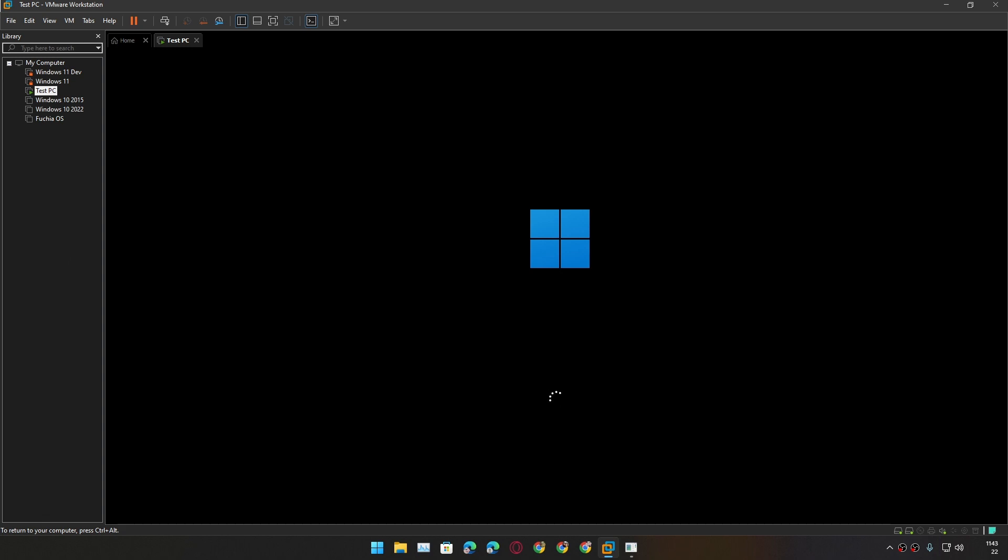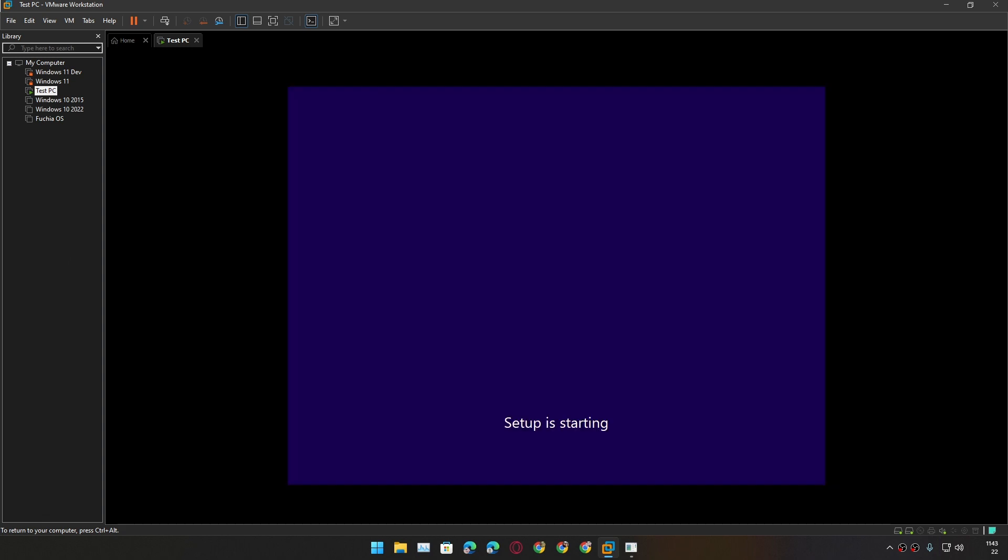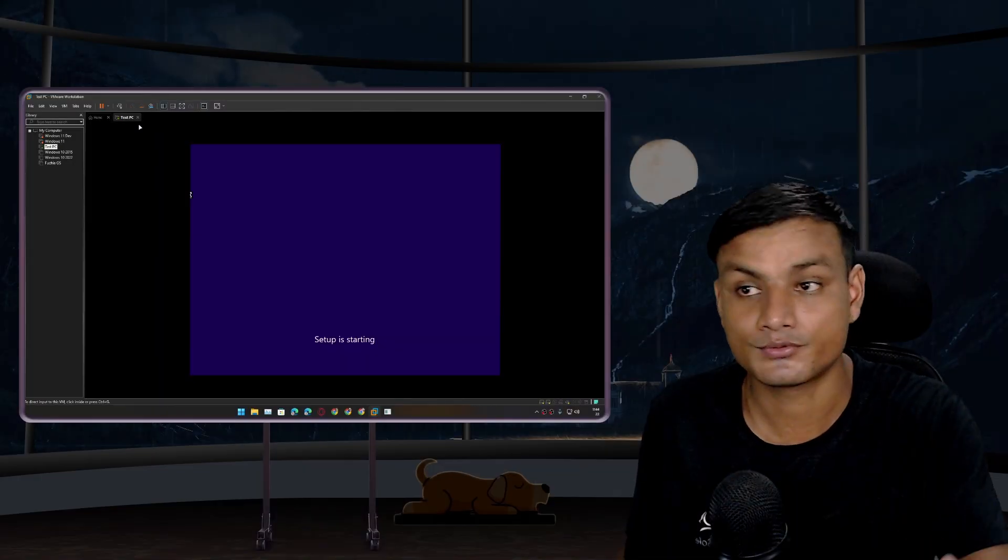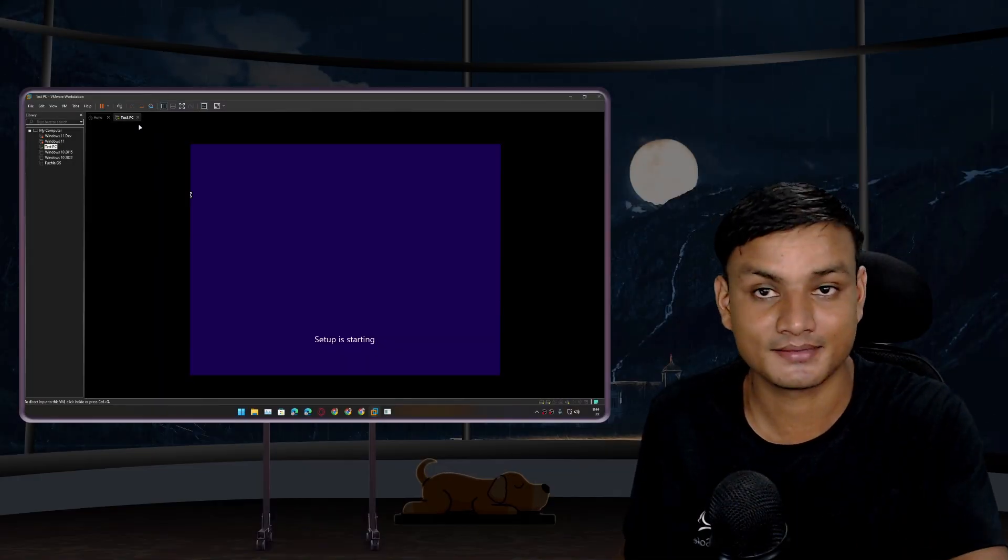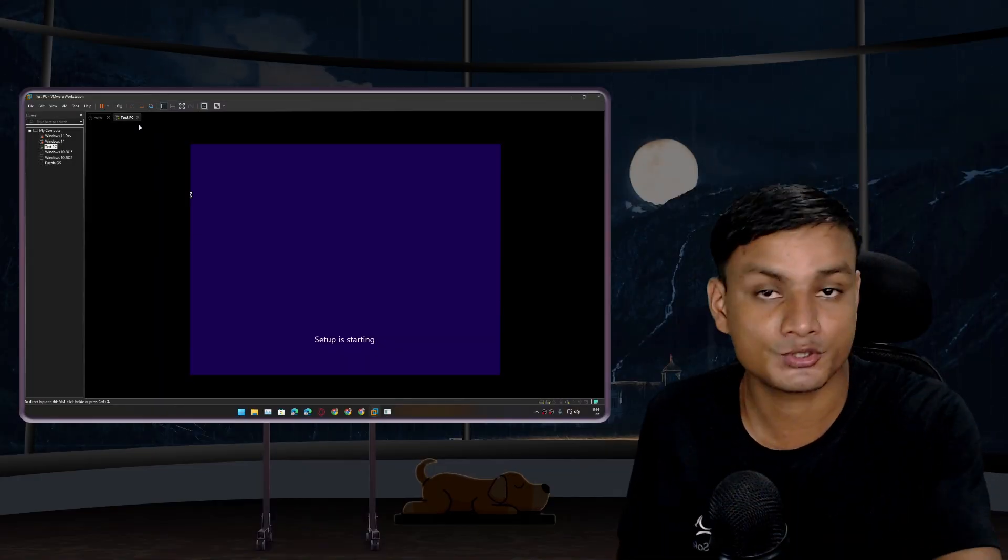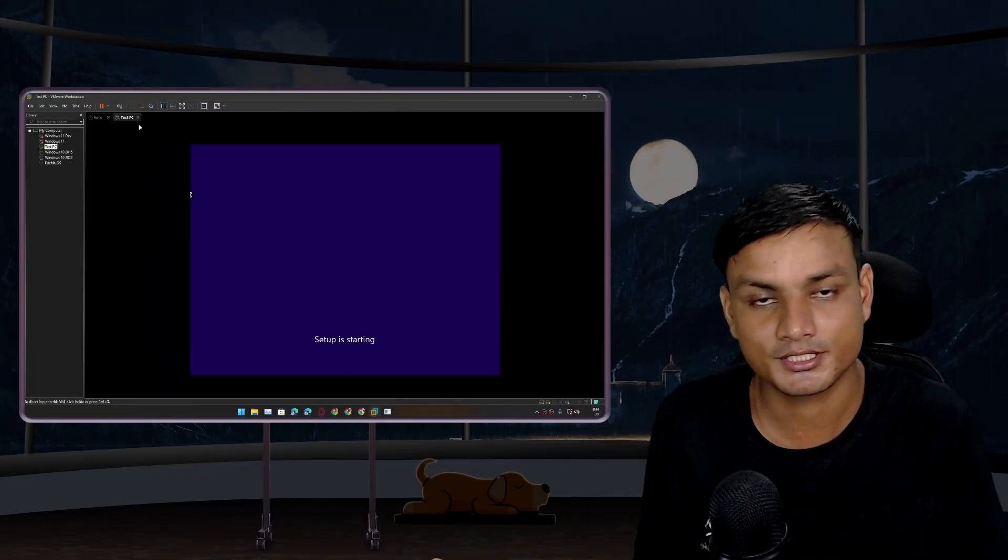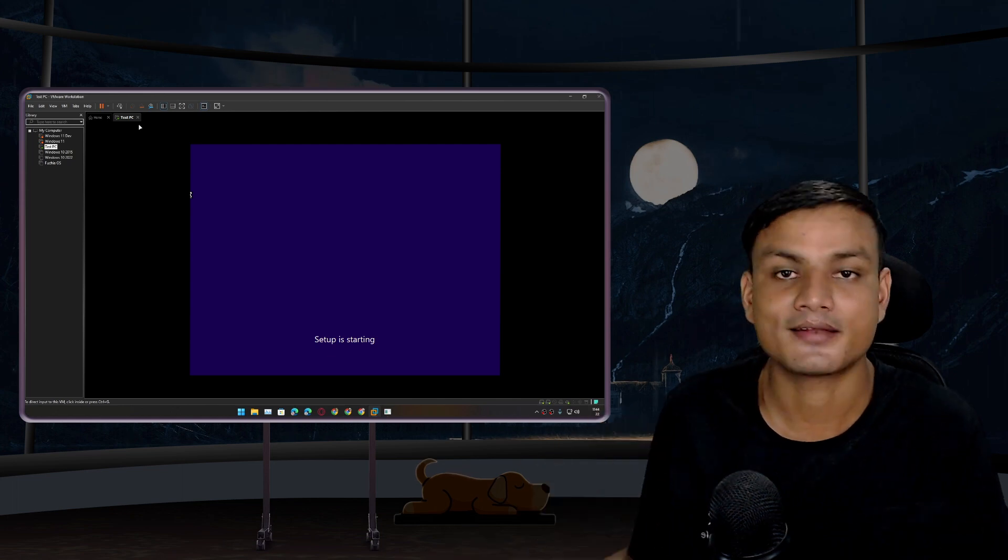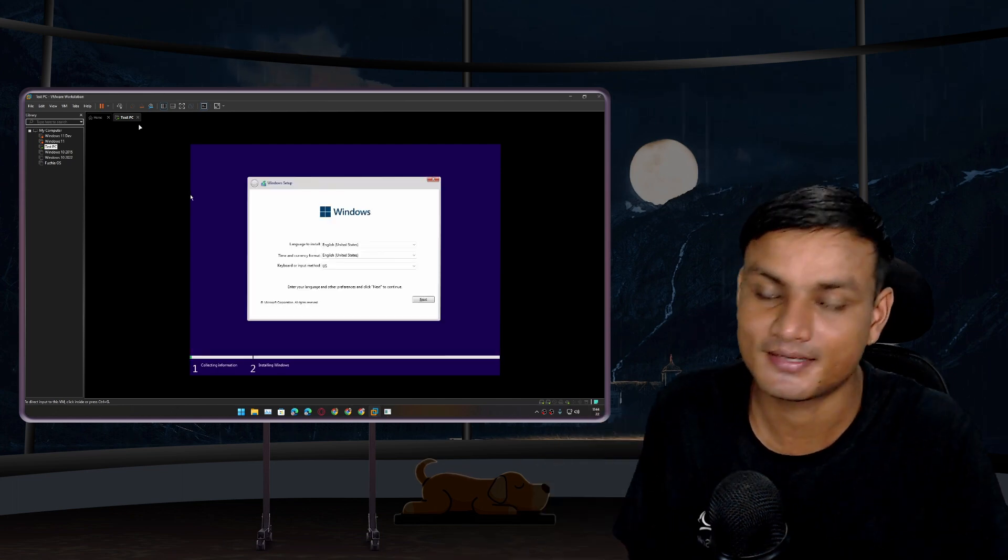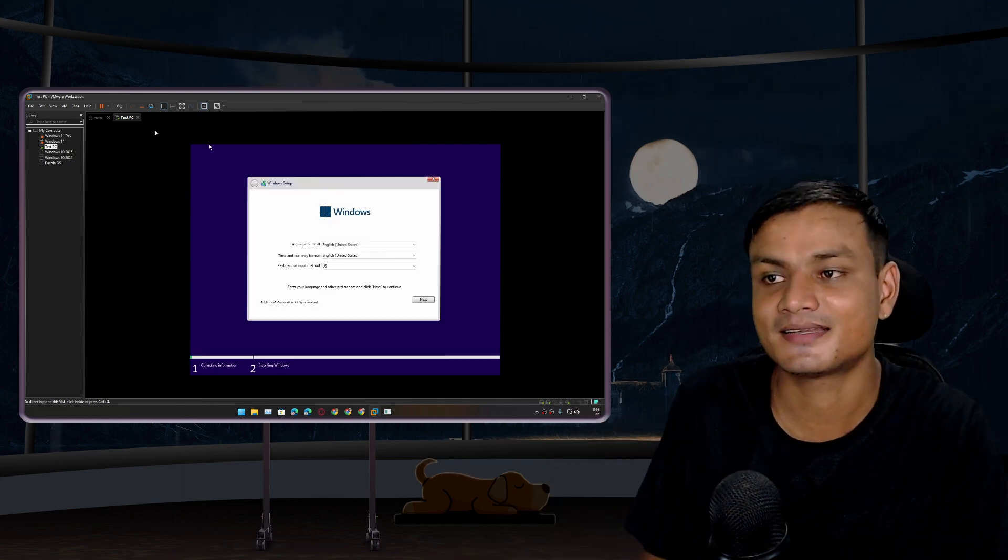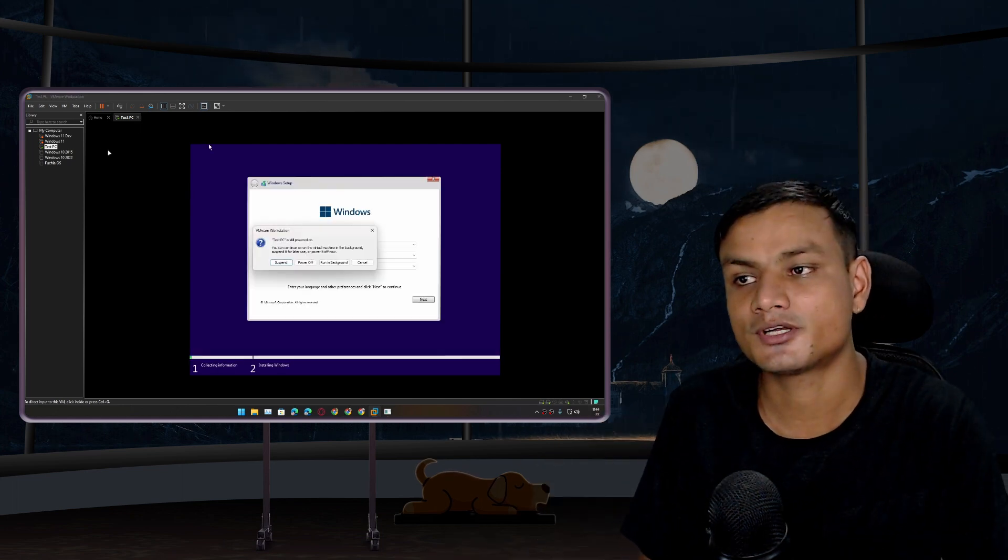Now you can see we are booting Windows 11 from our USB drive on our VMware virtual machine. The setup is starting. Yeah, easy peasy. That's how you use the bootable USB drive on VMware virtual machine if you need to. And if you want to use a disk for virtual machine, follow the same instructions and you'll be good.